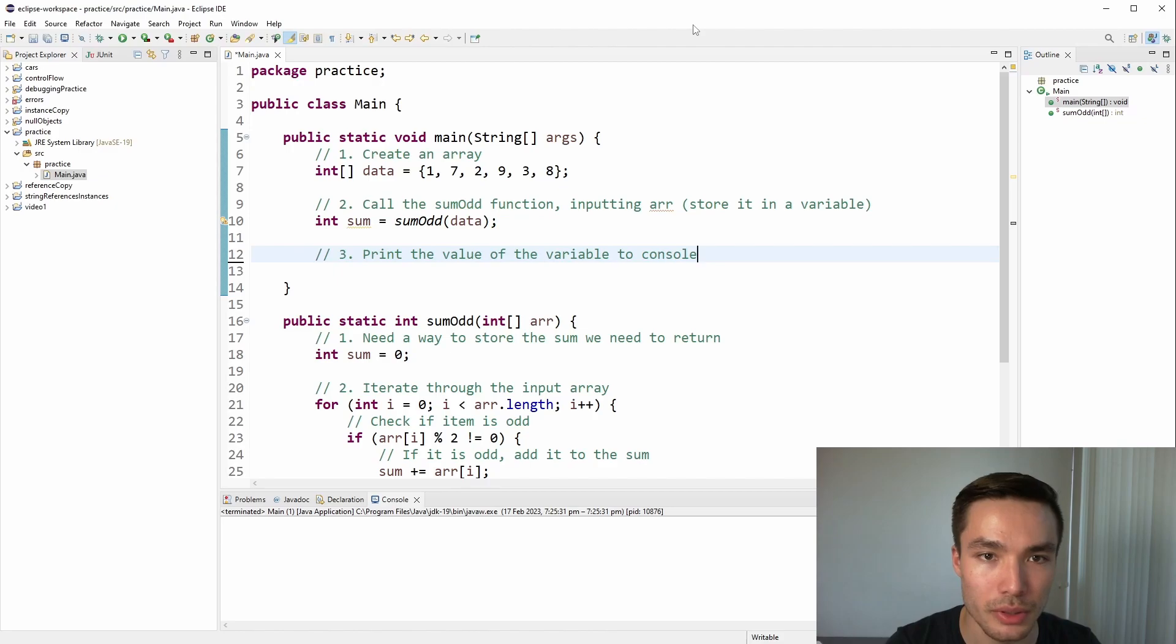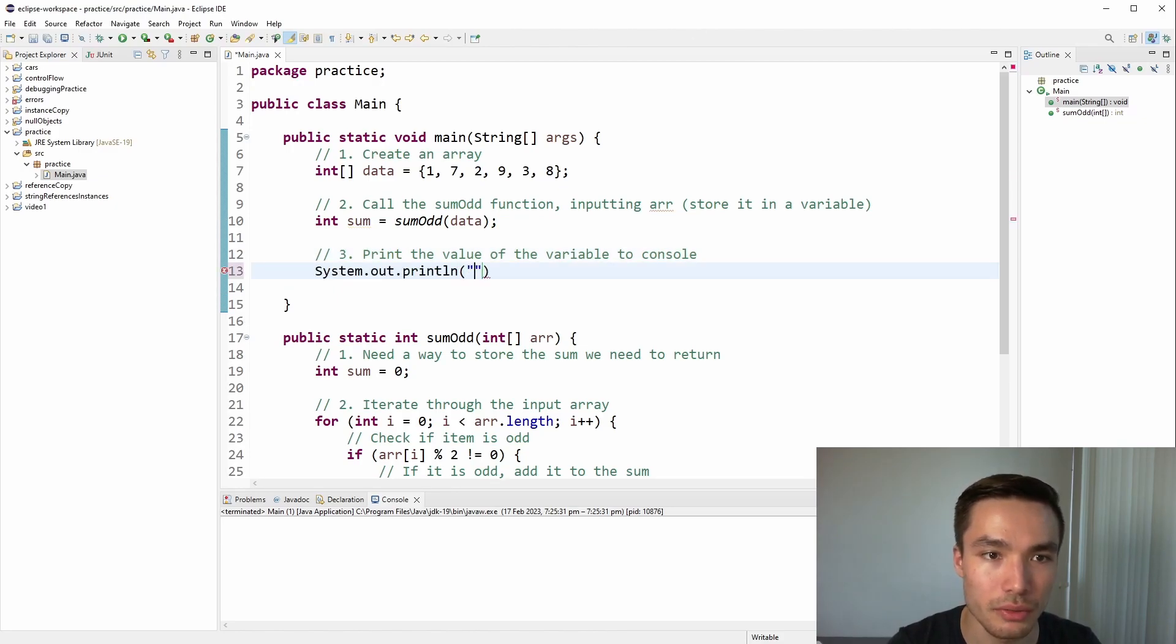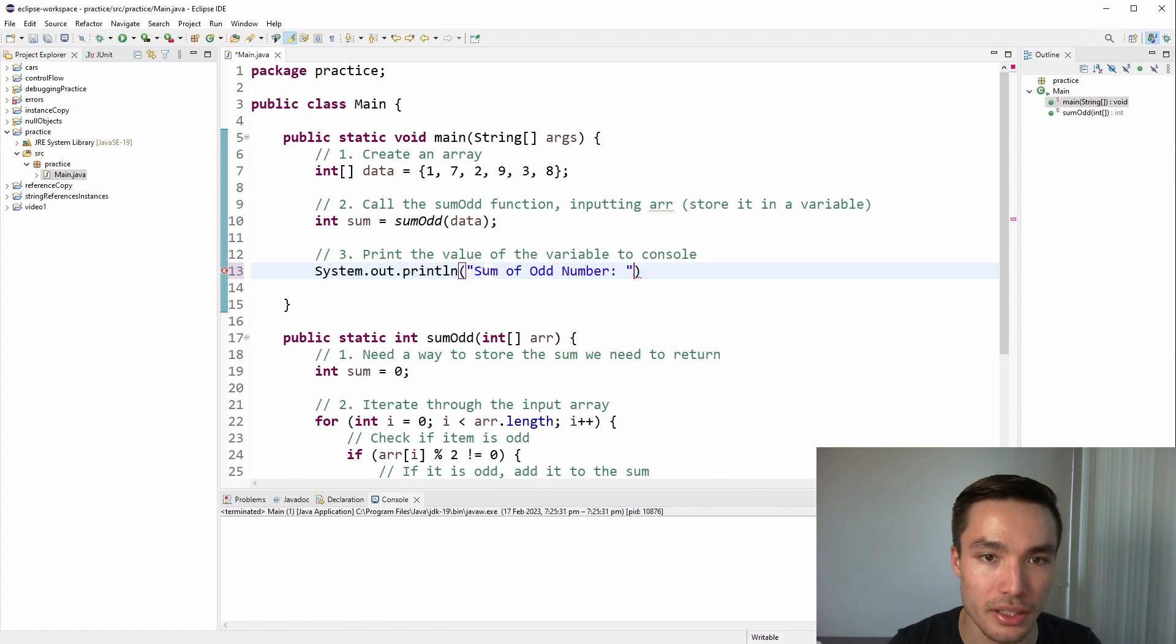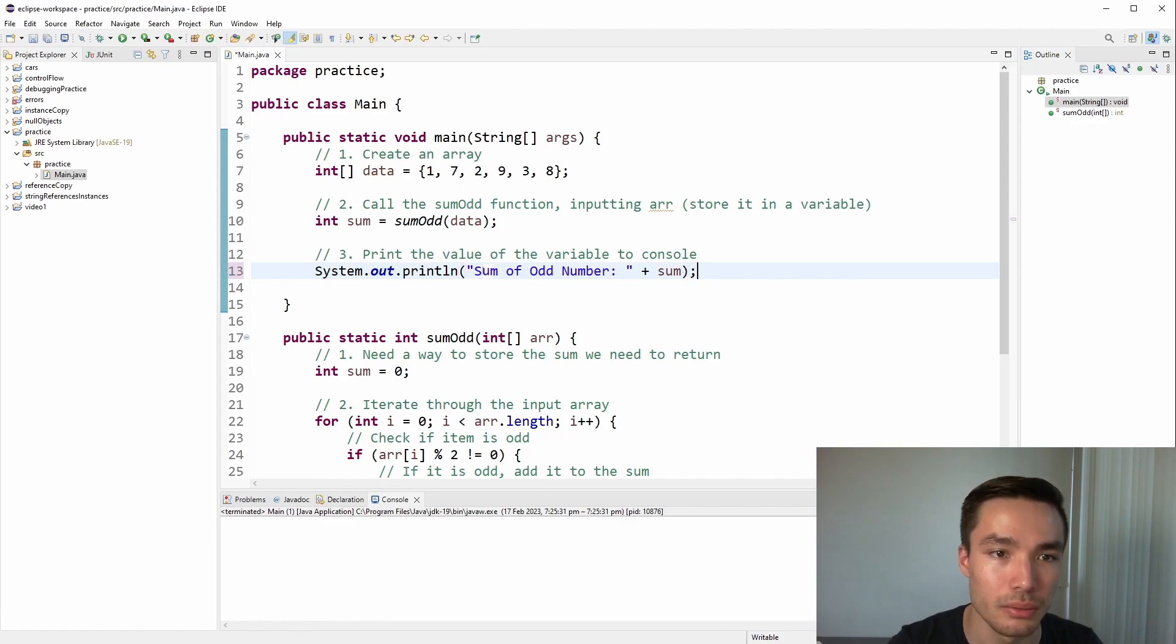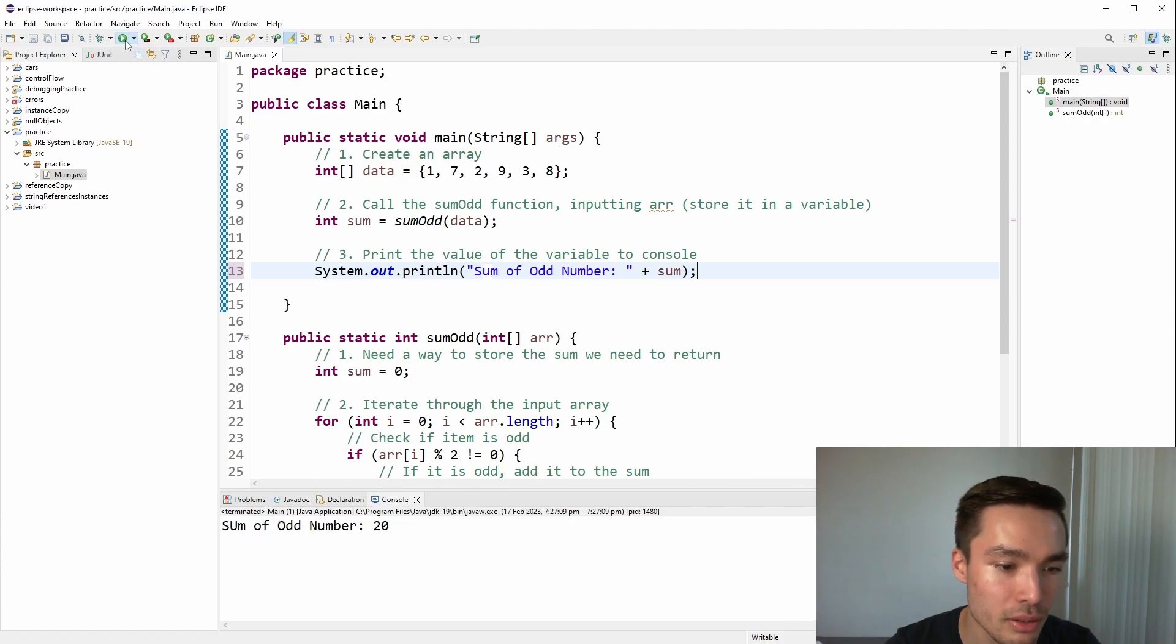Finally, we write a print statement. It's a good idea when printing to also include a bit of explanation of what value is being printed. So we'll write sumOddNumbers, including a colon, and leaving a space at the end inside the string. Concatenate onto that the sum using the plus symbol. Now we can run the client program in Eclipse to see the output of the program, which should be sumOddNumbers20. And that's what we see in the console.